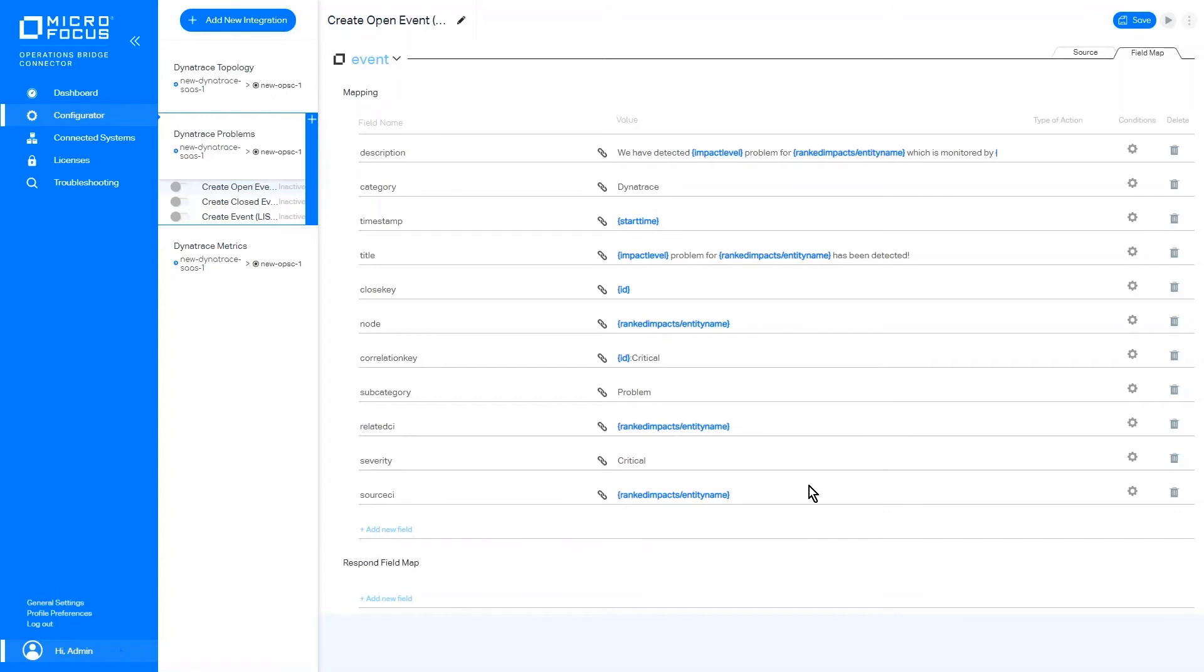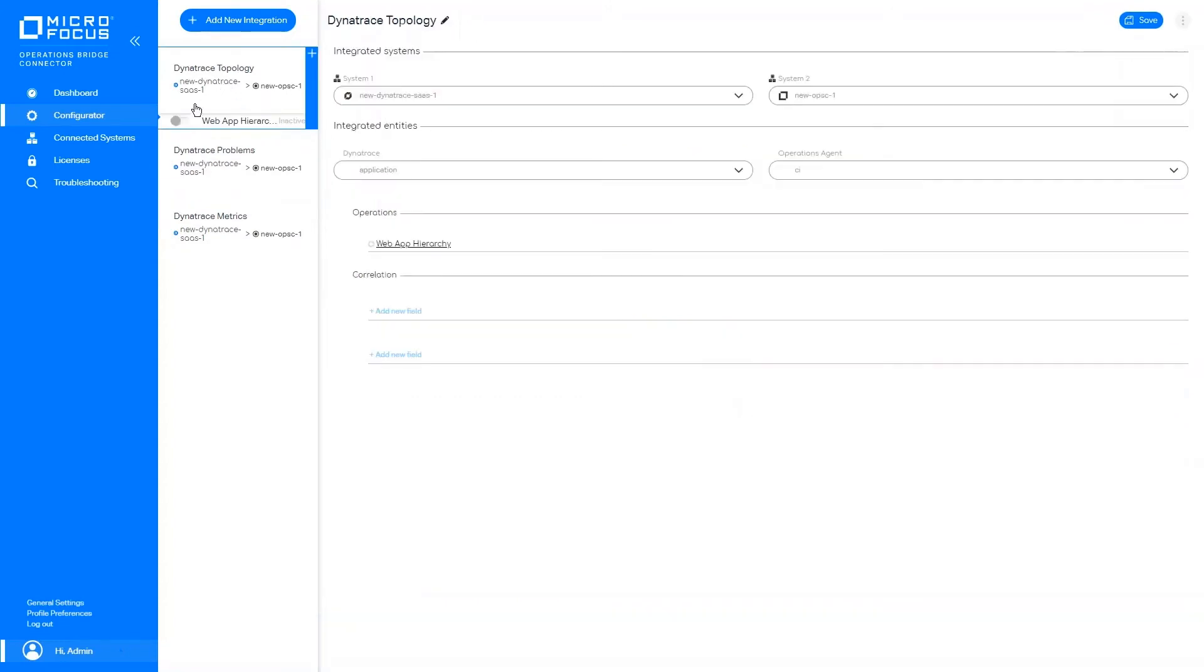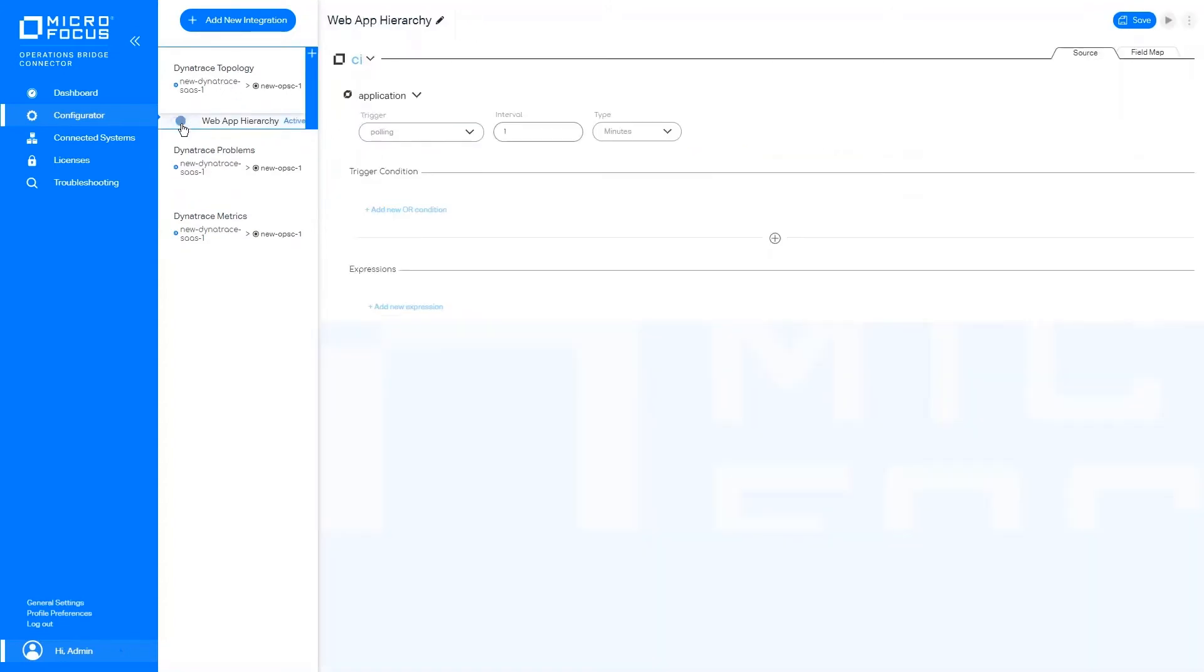Now that we have reviewed the basics, let's go and enable each of our configurations.